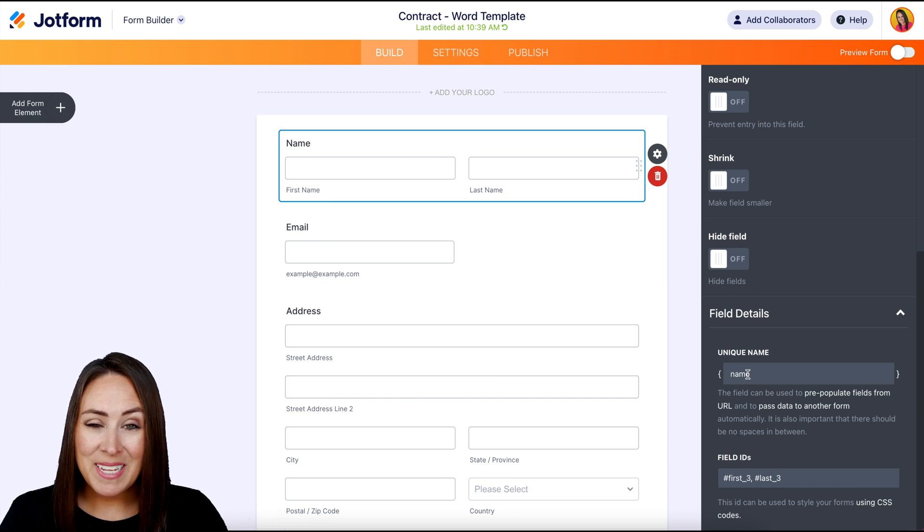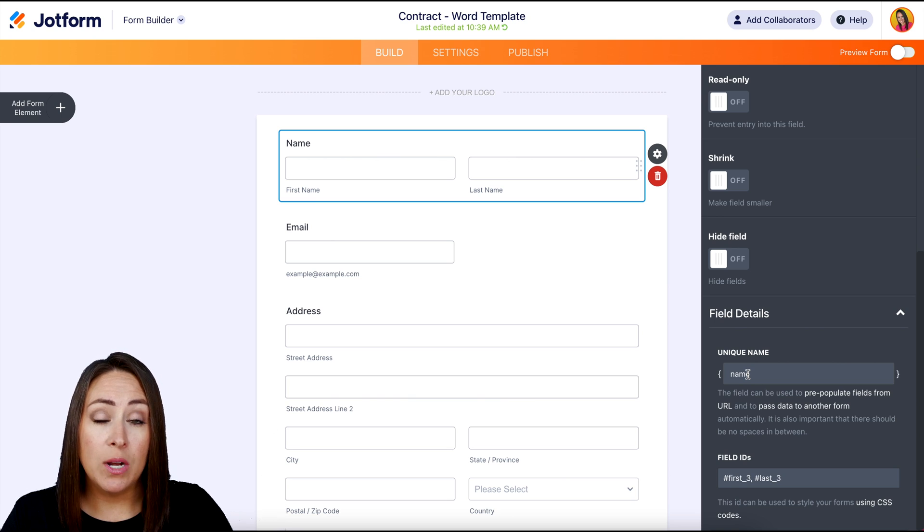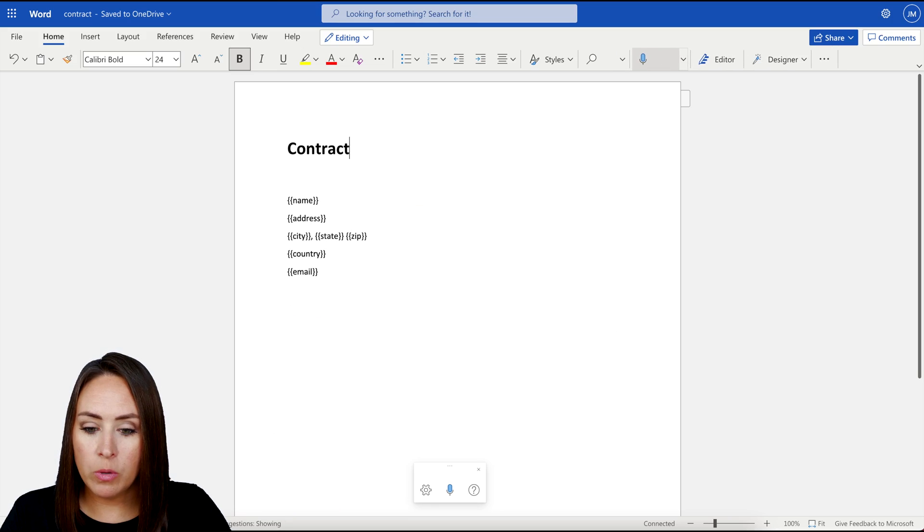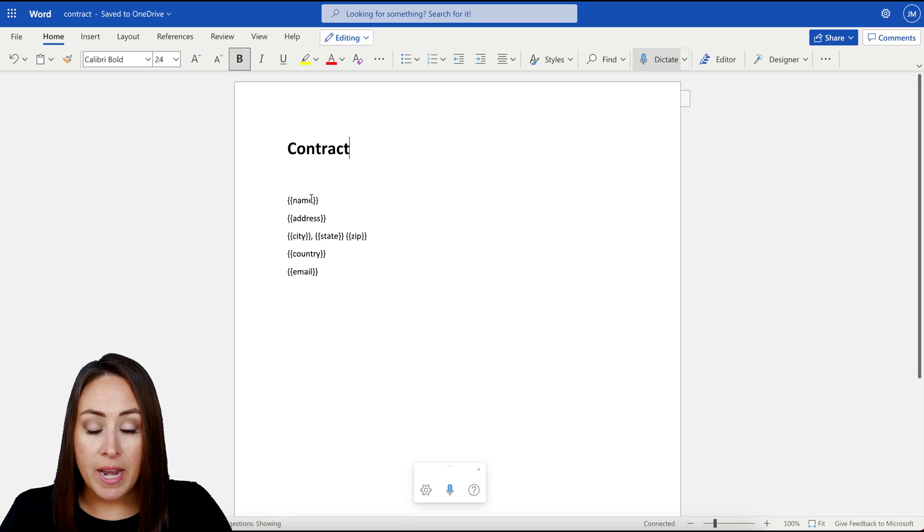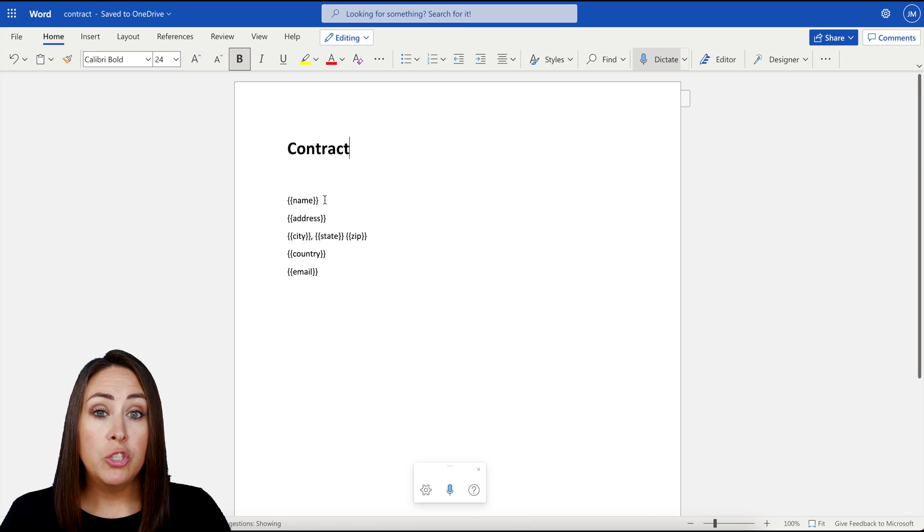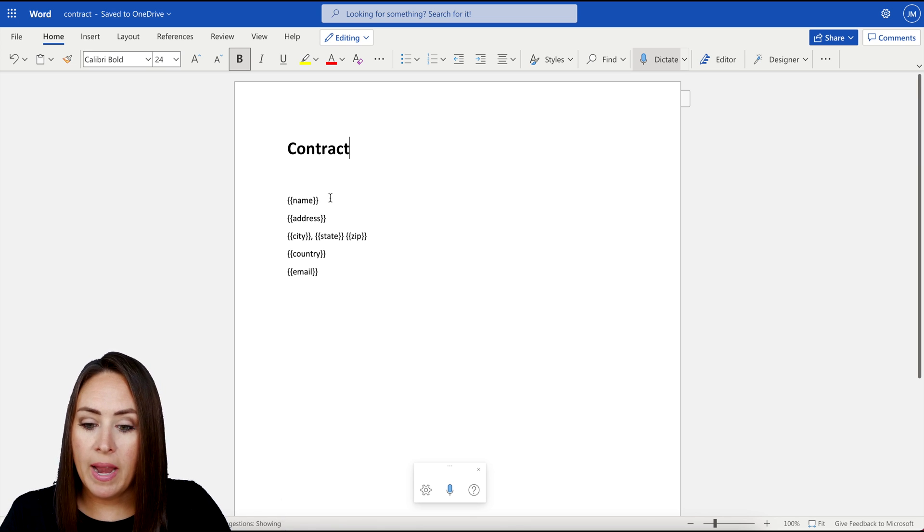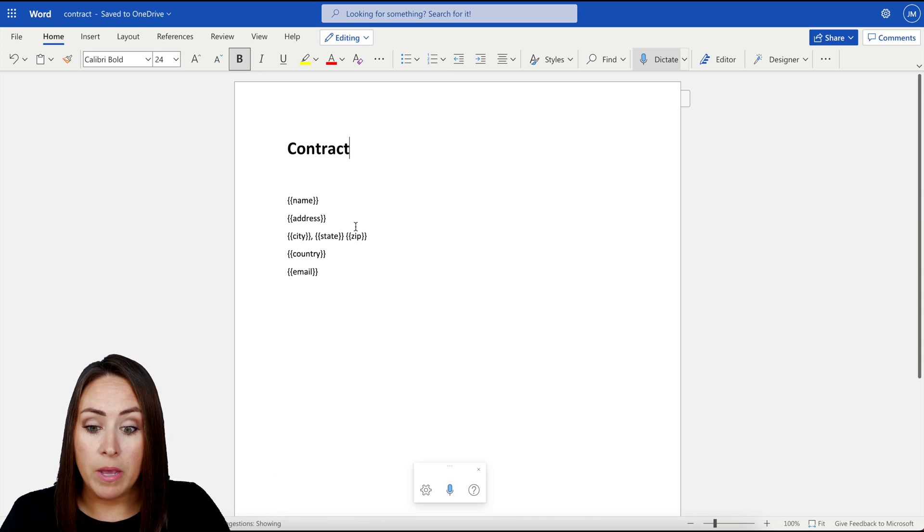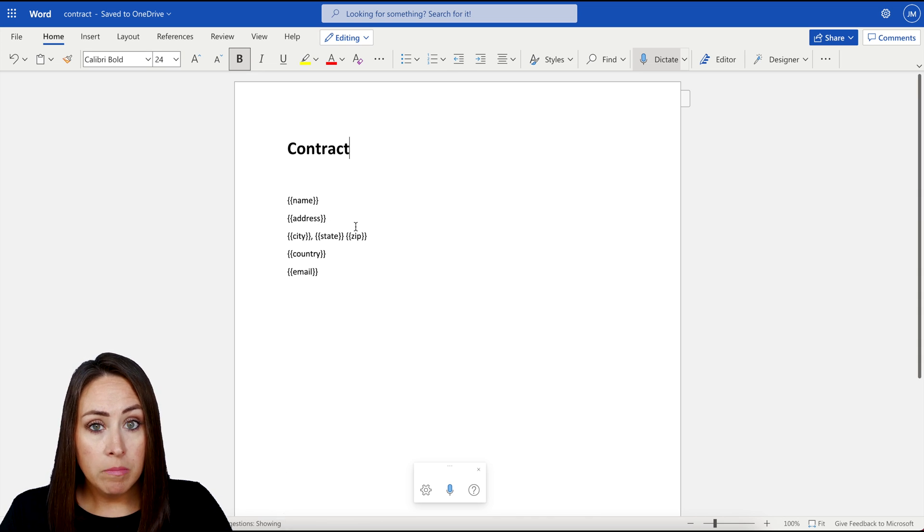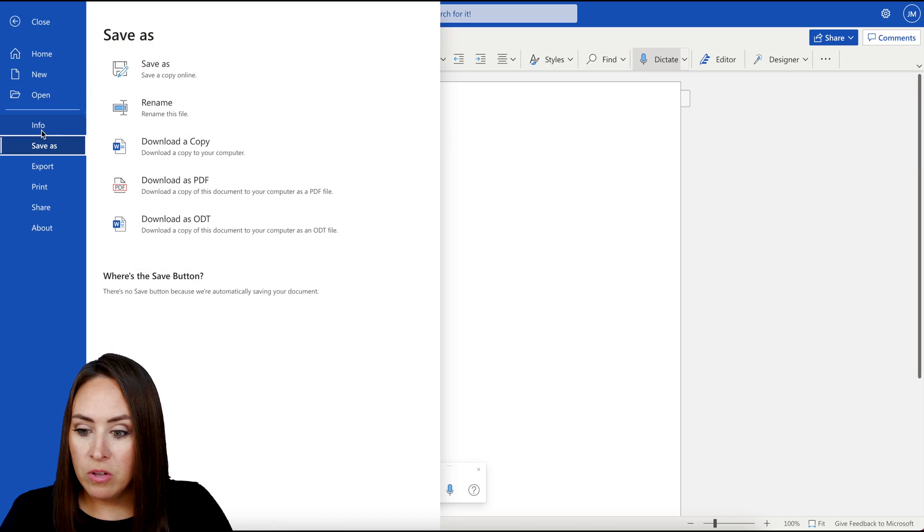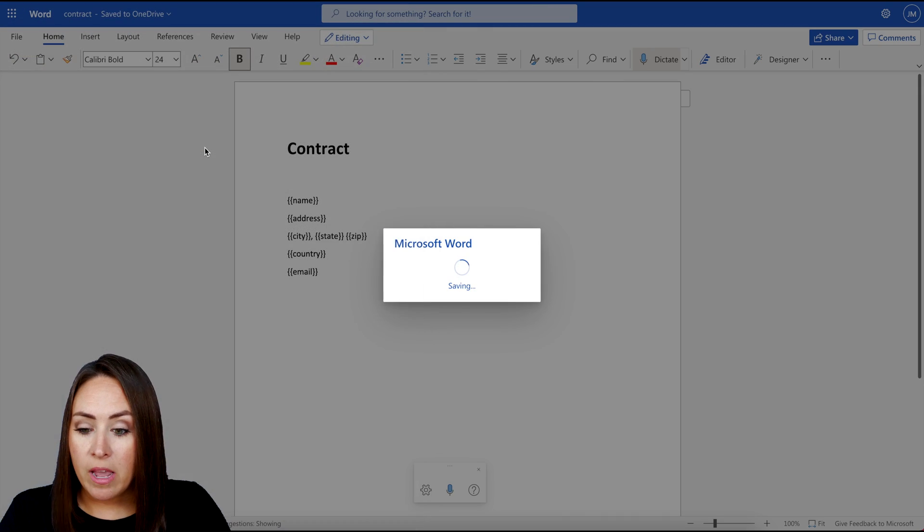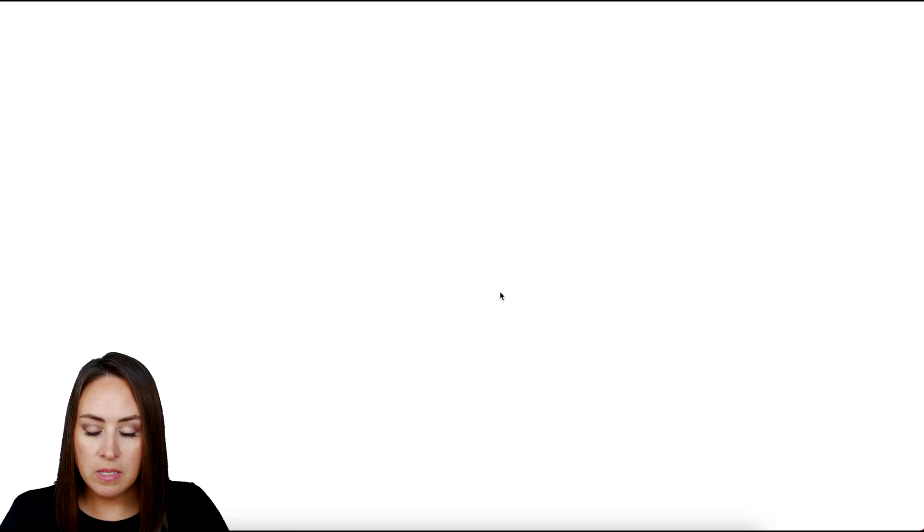The next step is to create a template in a Word doc. So I'm going to go ahead and pull this one up. And like I said, we're going to make this look like a contract. So I have their name and within the Word document, we need two curly brackets, not just one. So I have the name, the address, city, state, zip, country, and email. And so from here, this is good. I'm going to go ahead and go file, save as, then download a copy. Download a copy of this one. Perfect.